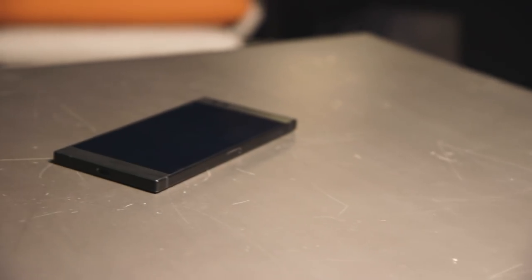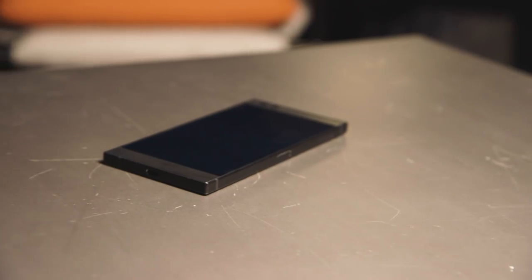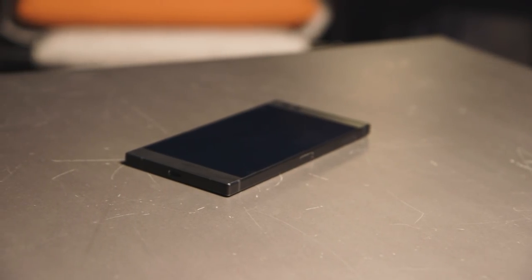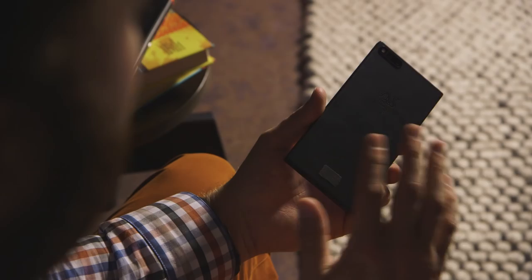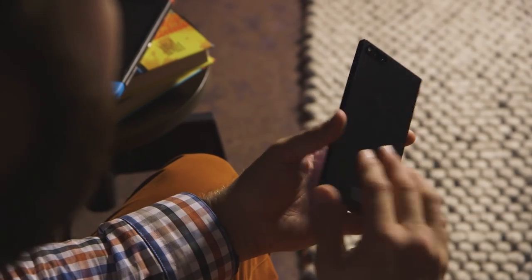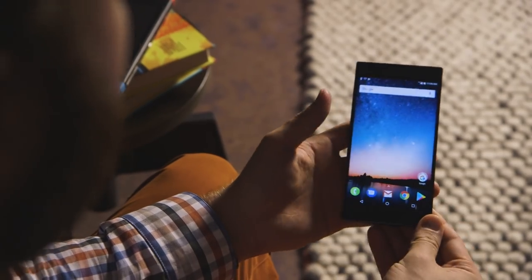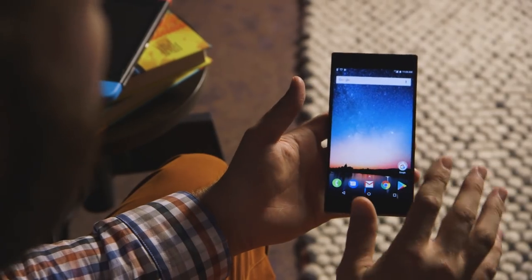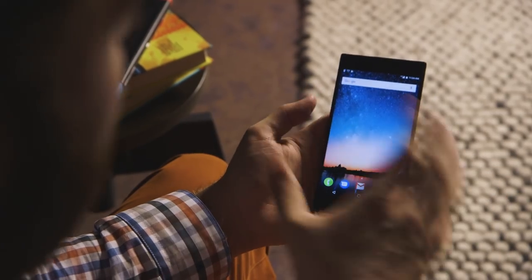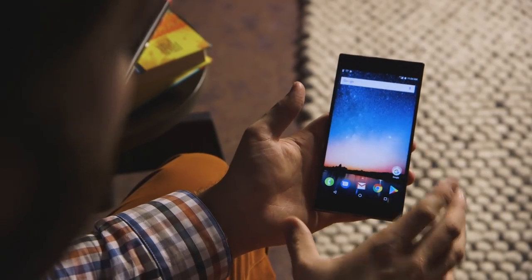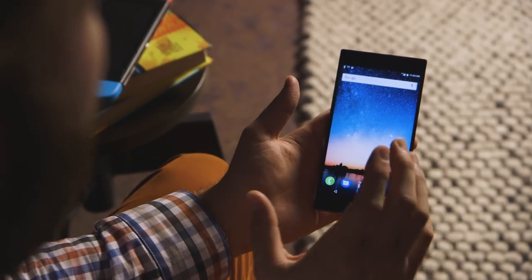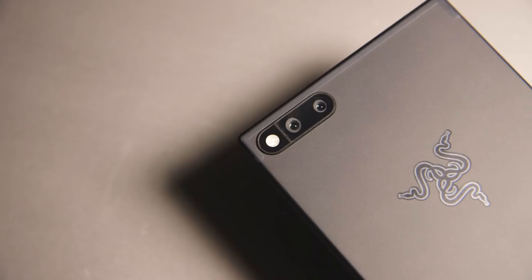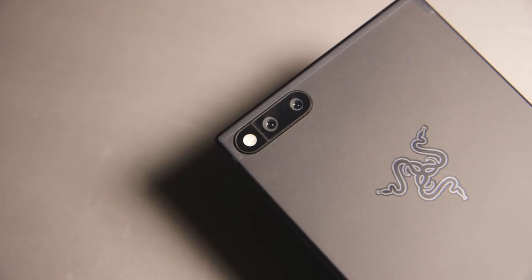Hey, this is Dan with The Verge, and we are looking at the new Razer phone, which is the first smartphone from Razer, which you may know more of as a gaming laptop and peripheral company that makes mice, laptops, and headsets and all this kind of stuff for gaming. But this is a smartphone, and it's the result of Razer's acquisition of Nexbit earlier this year.